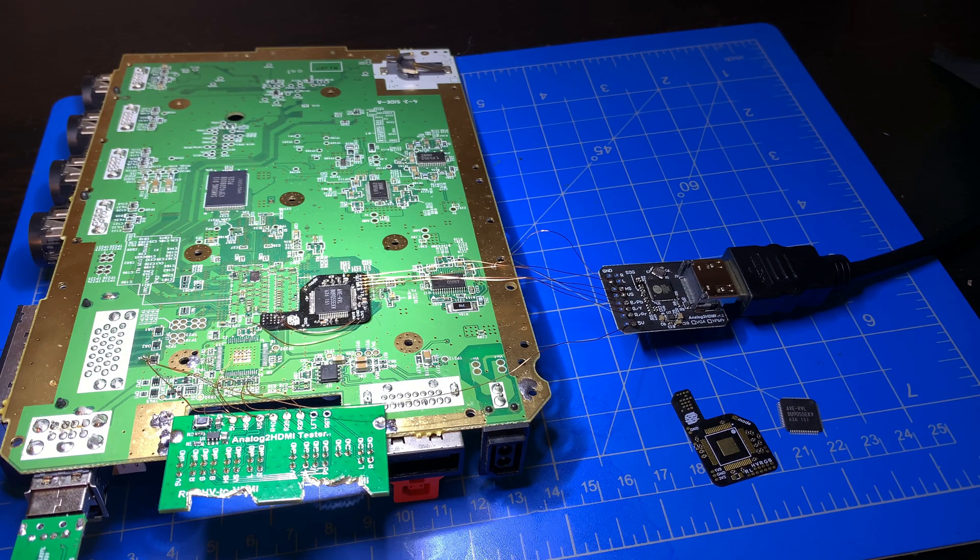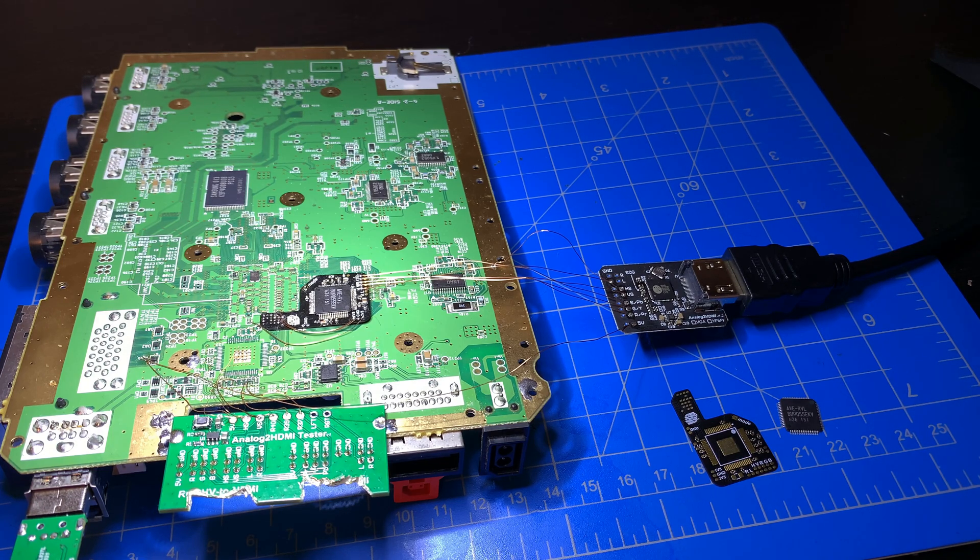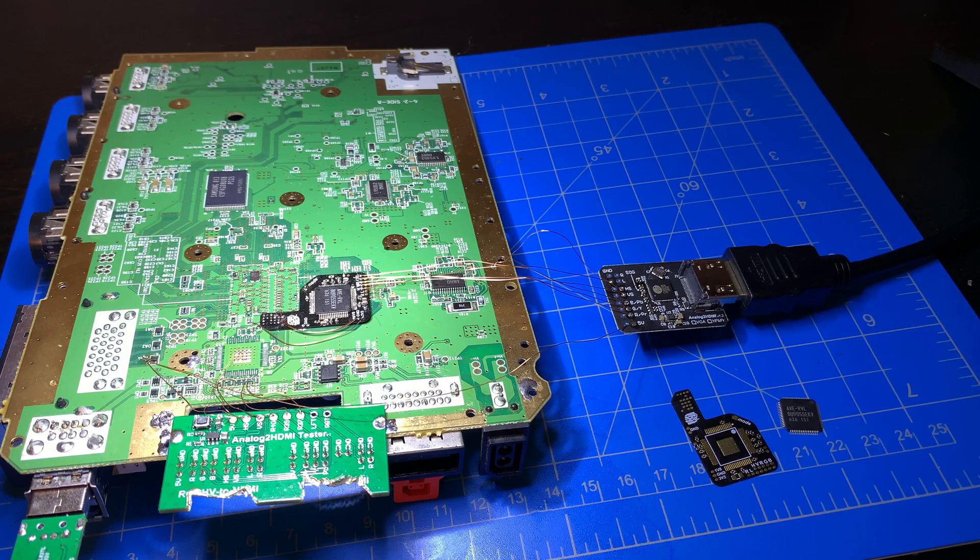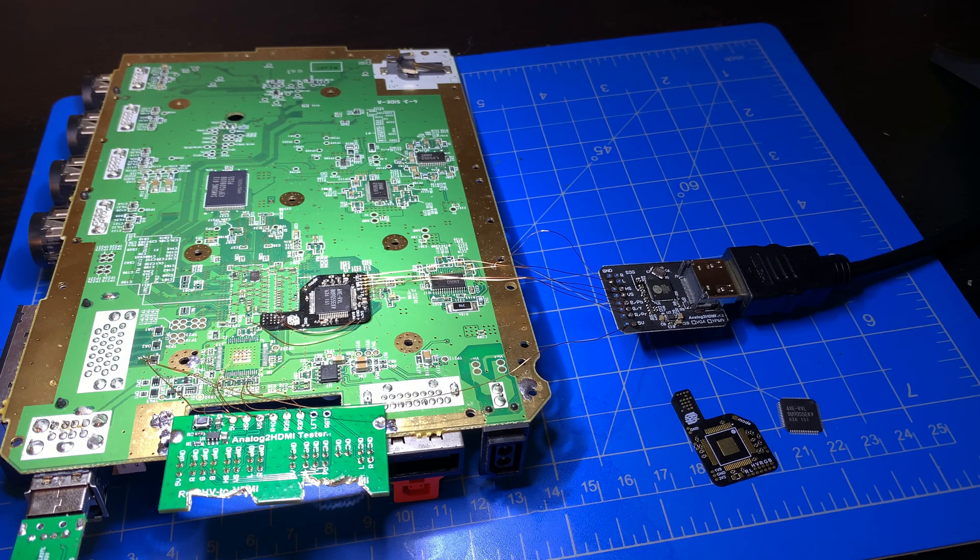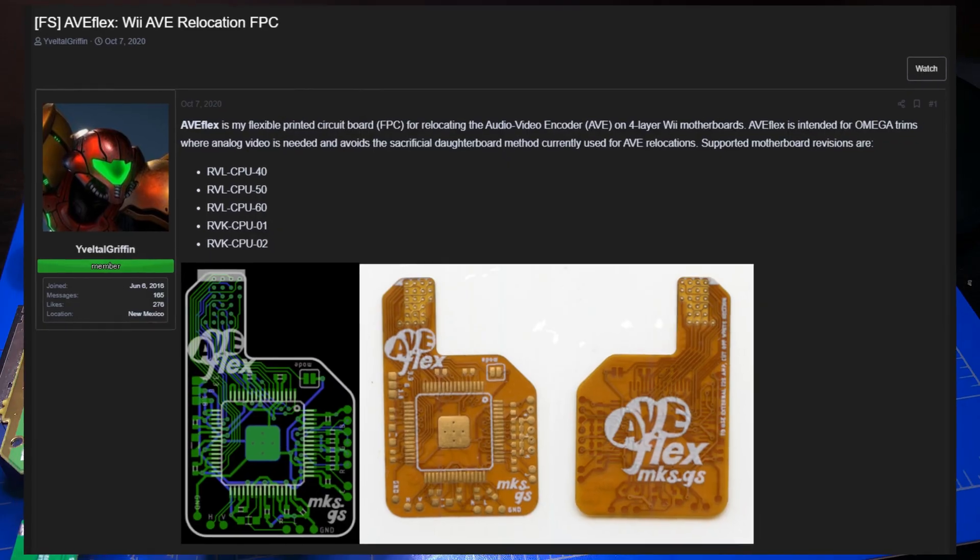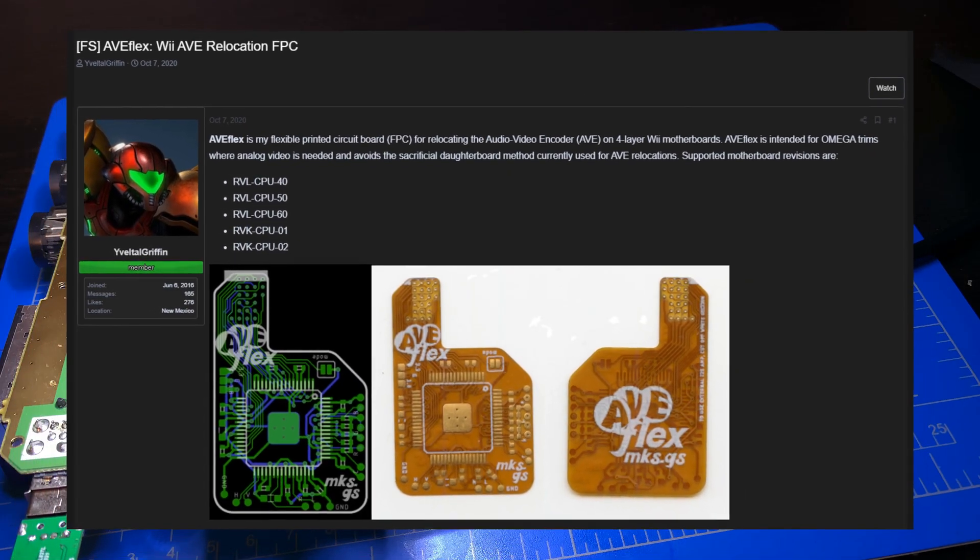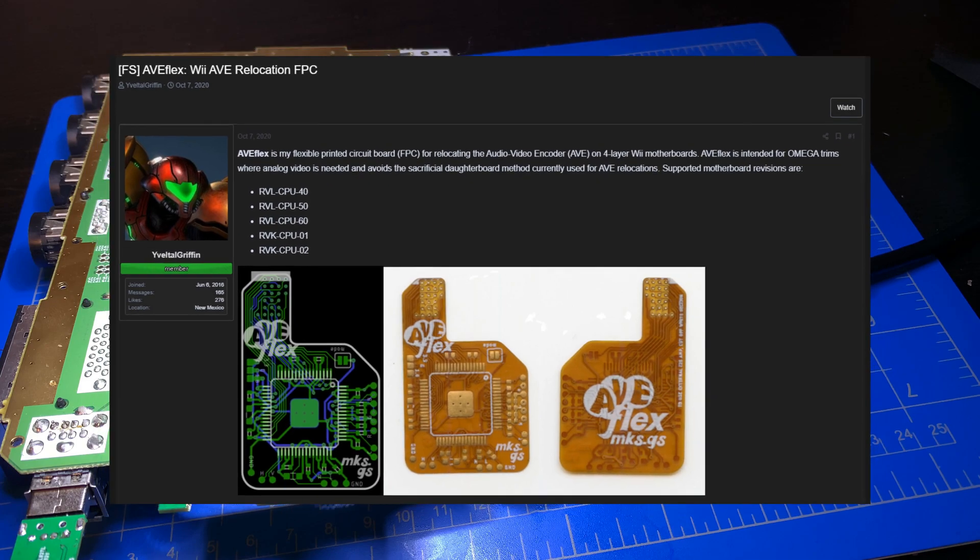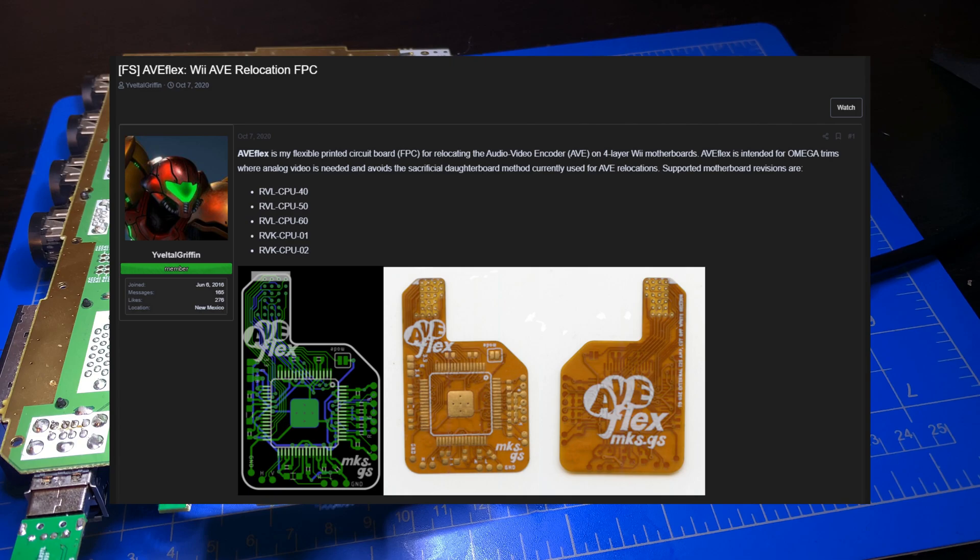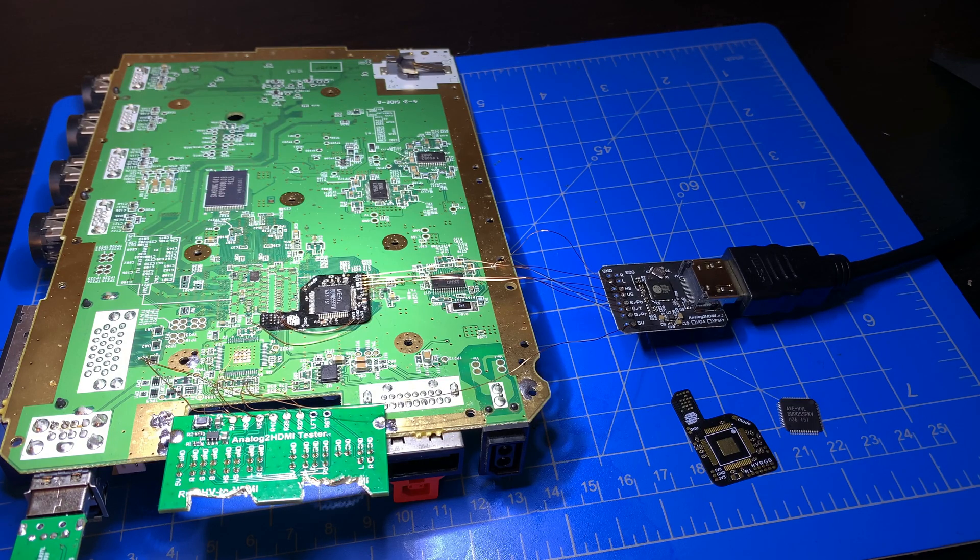Hey everyone, got a new project here to share with you. So this is based off of the AVE Flex board that is being sold by a gentleman on the BitBuilt forums. Apologies, I can't pronounce his name, but we went ahead and made a similar version that has some slight changes to it.